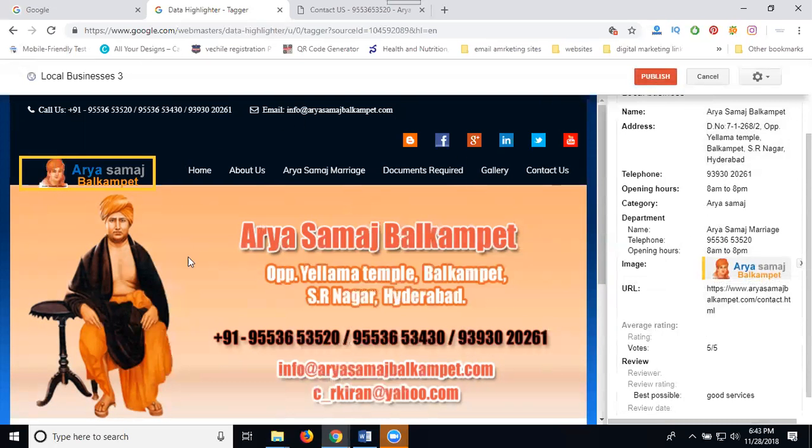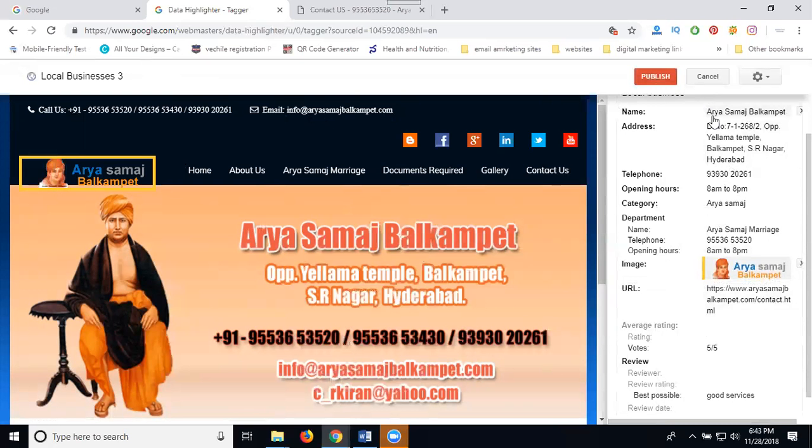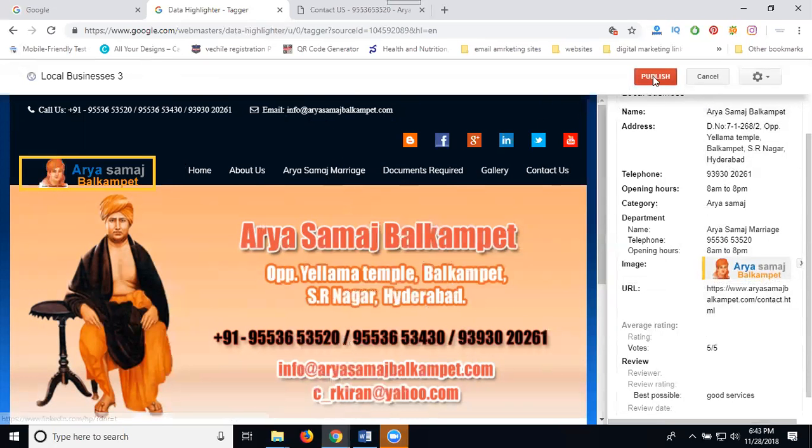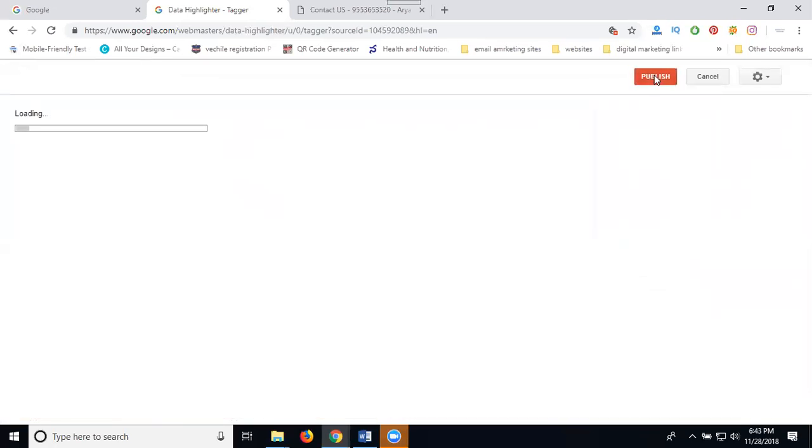So this total page I highlighted. If anyone searching for example contact page, I highlighted on search engine purpose. Now click for Publish.